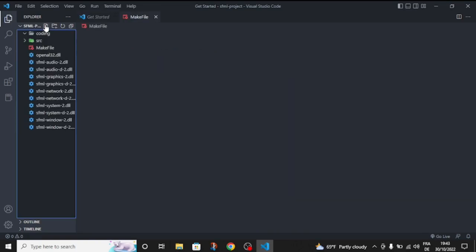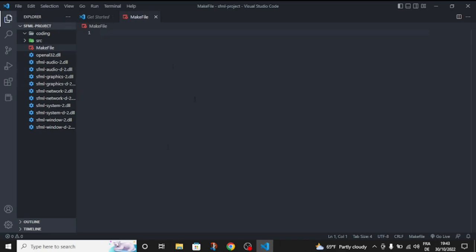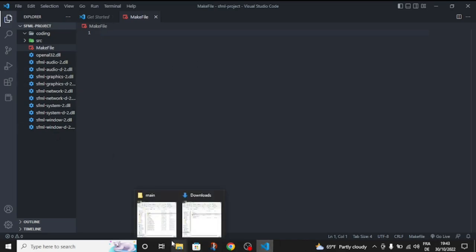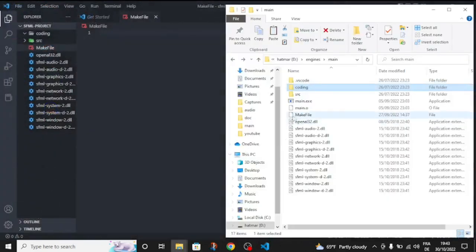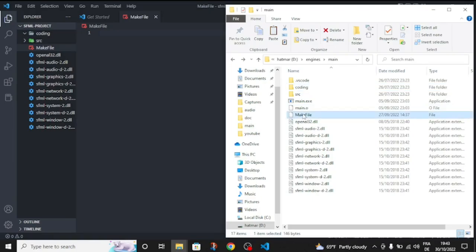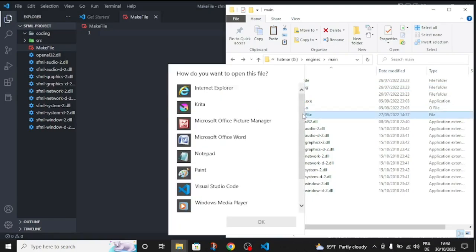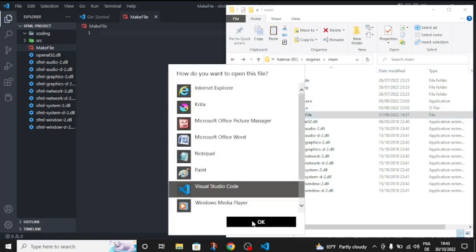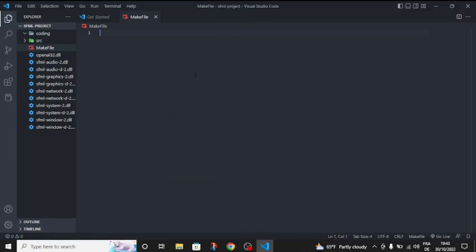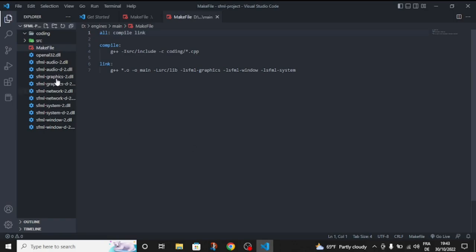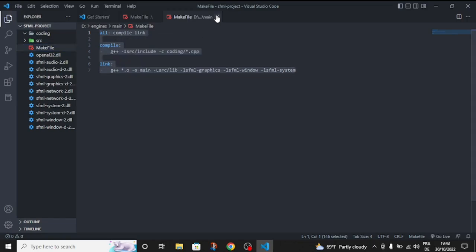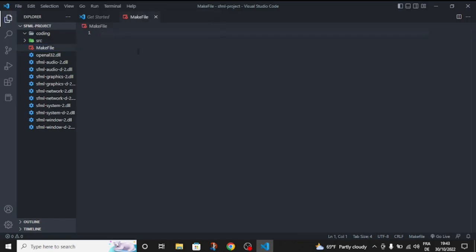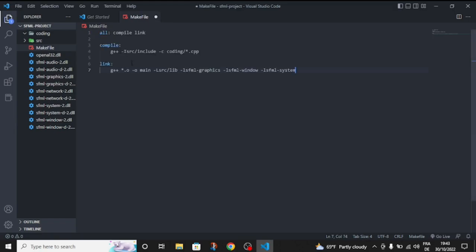Inside the folder, you're going to paste a code that you're going to find in the description. This is the code where you need to compile all the SFML DLLs. Let's paste them.